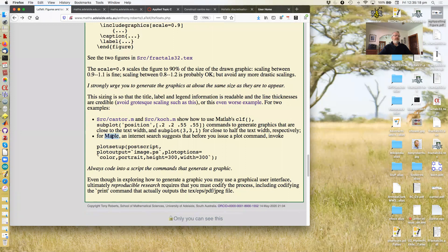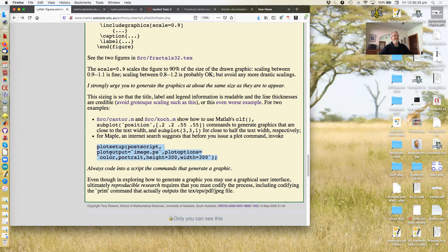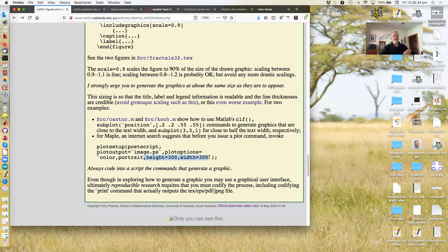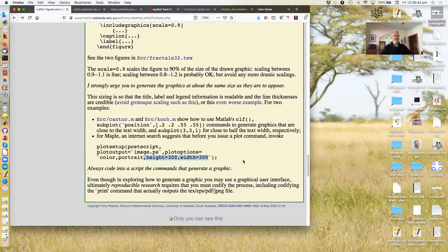In Maple, there's a command something like this, where the key thing is you're saying generate an output file from the plot and make it of a specified height and width. Right. And you control that to be about what you need for the documents that you're going to produce.